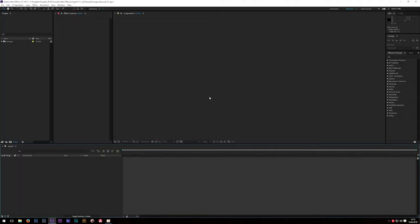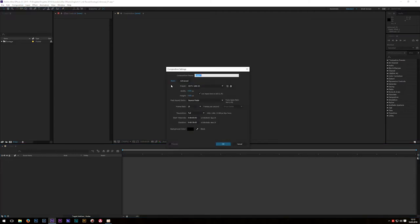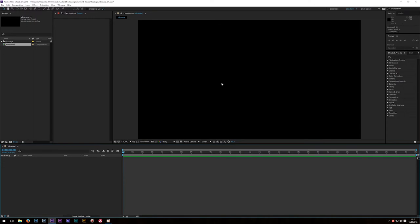Okay guys, in After Effects, we start by creating a new composition. The name today is ink reveal. Resolution is full HD, 25 frames a second, and in my case a duration of 30 seconds. Then click OK.